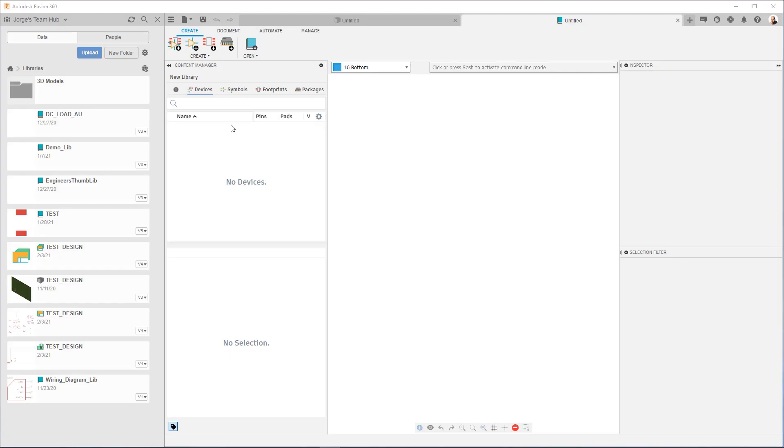Hi, my name is George Garcia and I'm with Fusion 360. In this video, I'm going to show you how you can make a symbol inside of an electronics library.